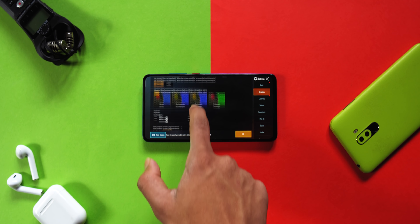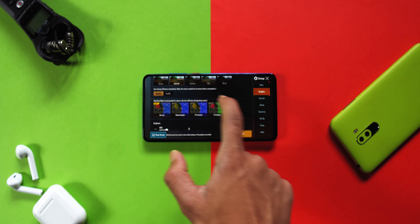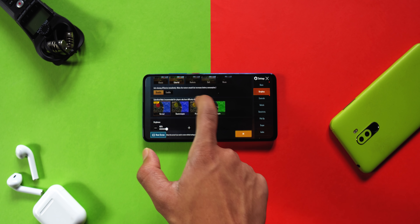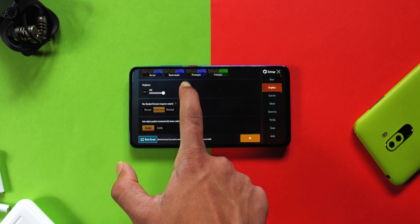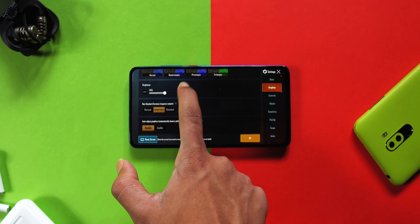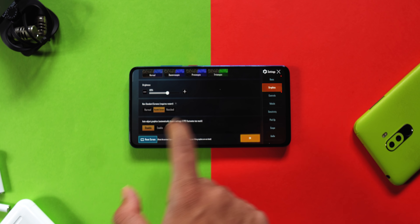You have to disable anti-aliasing. After that, in the shadow details section, you have to disable it too. Many people turn off anti-aliasing but forget to disable the shadows part, and for that reason the device keeps lagging. Make sure to do both correctly.